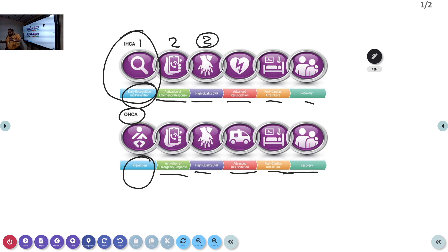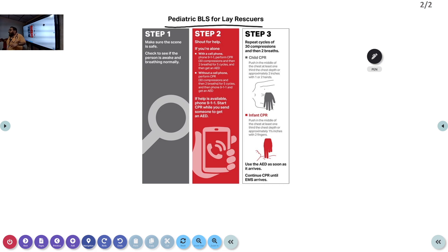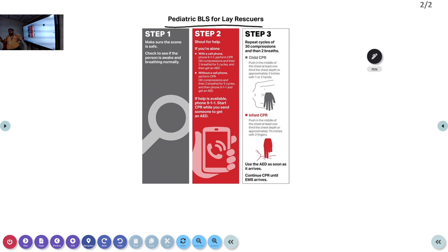Now the next algorithm is Pediatric BLS for lay rescuers. This is important because you will be going and teaching the general public. For lay people, asking them to check a pulse may be difficult, so there is a simplified algorithm. It has three basic steps that lay rescuers need to remember when performing CPR on a child.